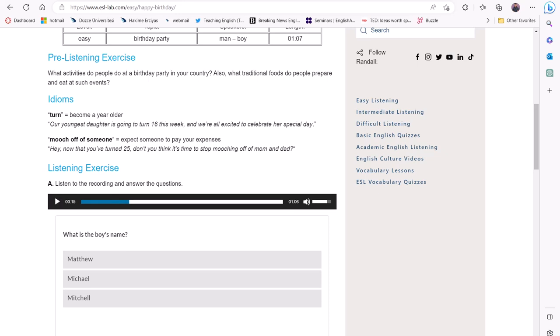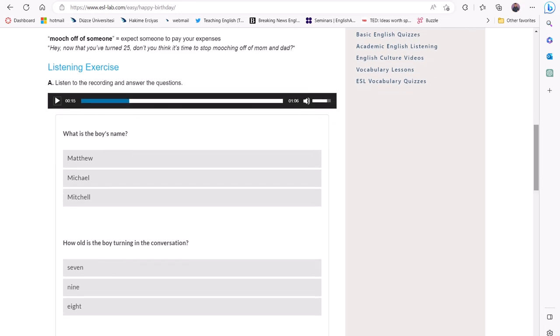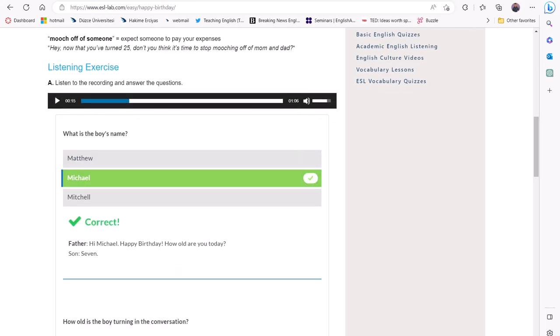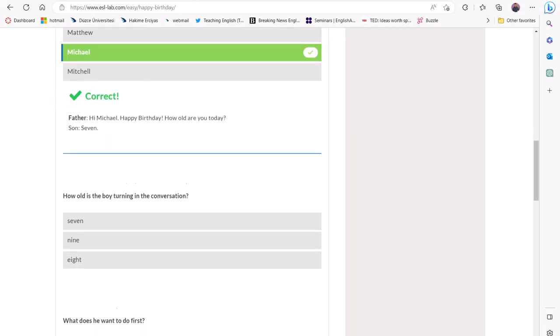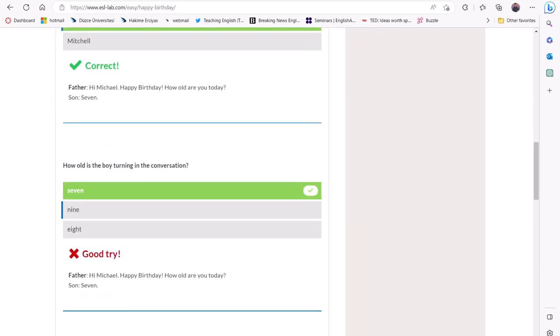While listening, they can select the correct answers to the questions below the recording. When they click on the answer, they will receive immediate feedback. The website also provides the context where the answer was mentioned in the recording.